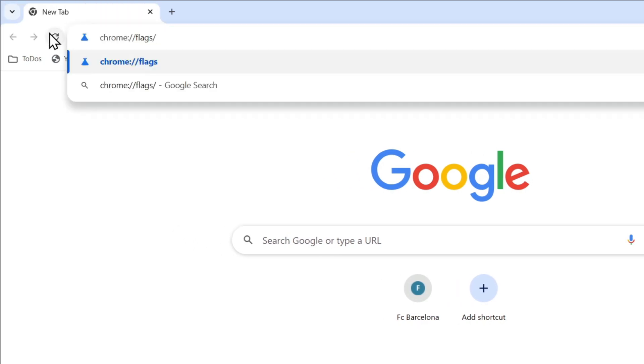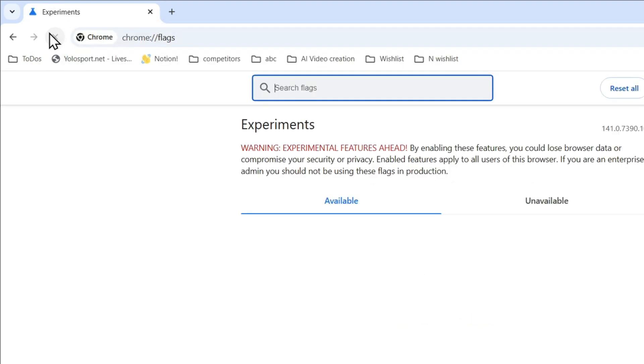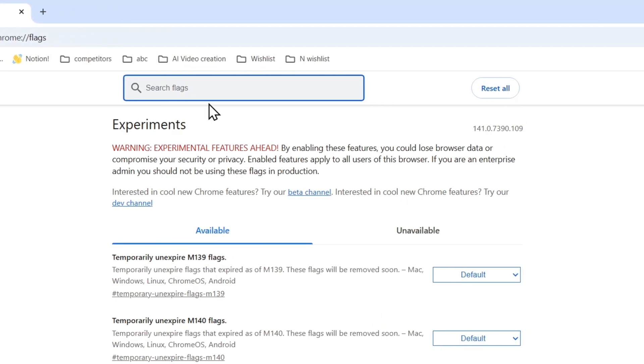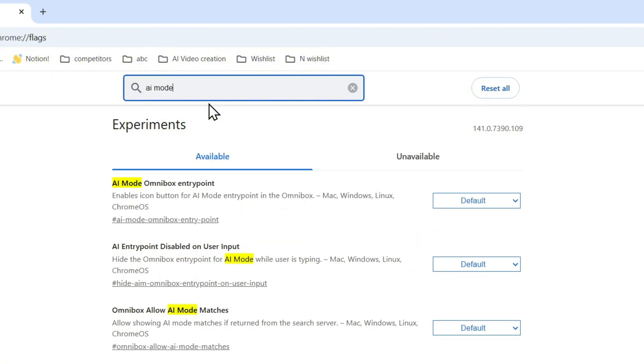go ahead and type in the following: chrome://flags/, hit Enter, and it's going to take you over to your flags. Now what I recommend that you do is simply type in AI